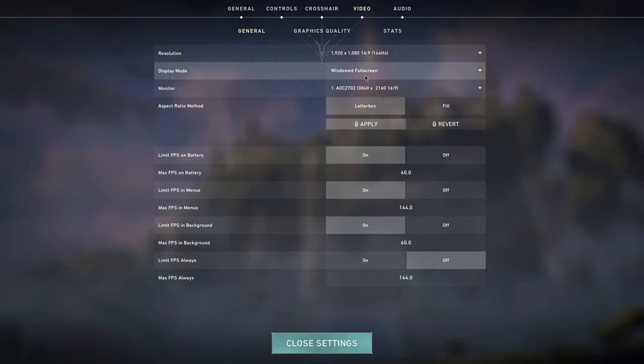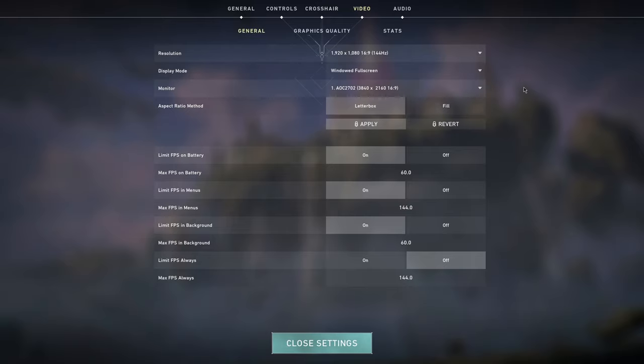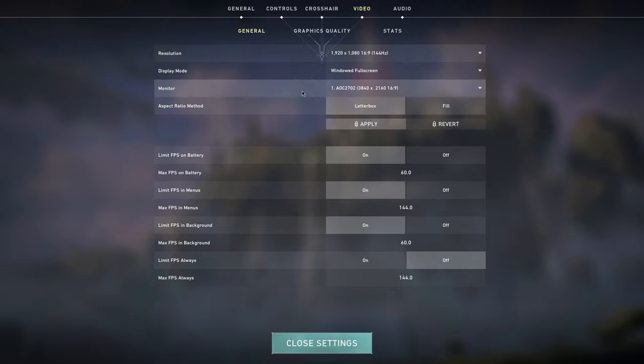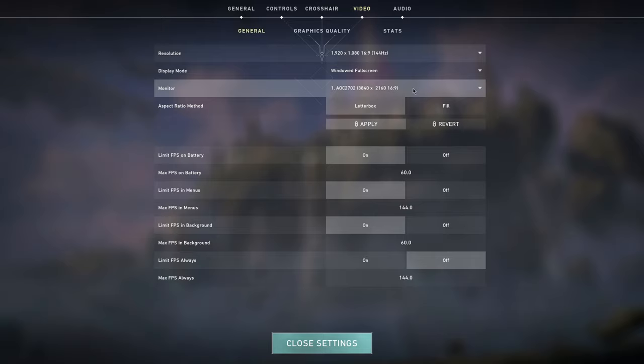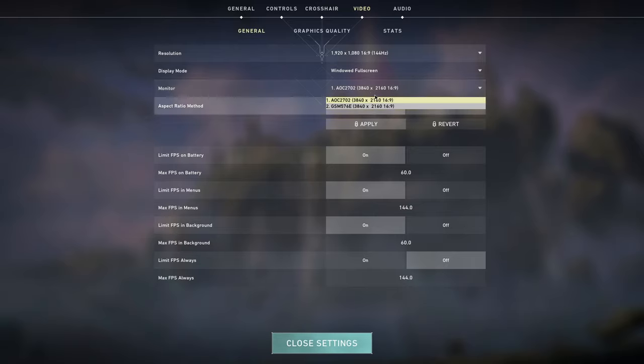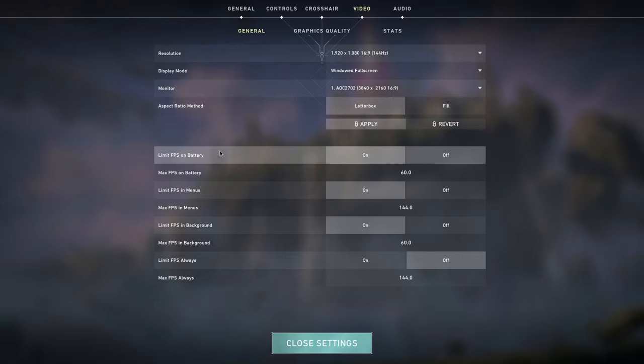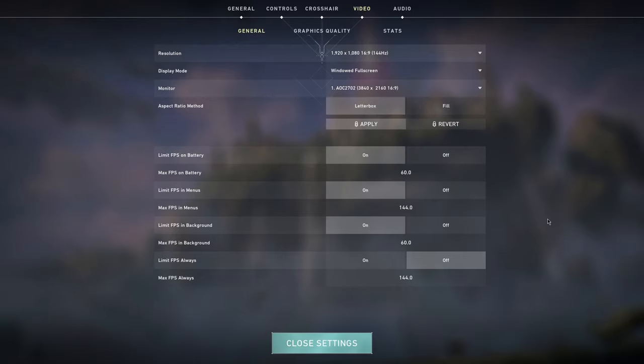Display mode, you want to have this to fullscreen. I have it to windowed fullscreen because I stream a lot and that means I need to see my both screens, but you want to have this to fullscreen. You want to choose your main monitor to be your game screen actually and not your other monitor because I have two as you can see.